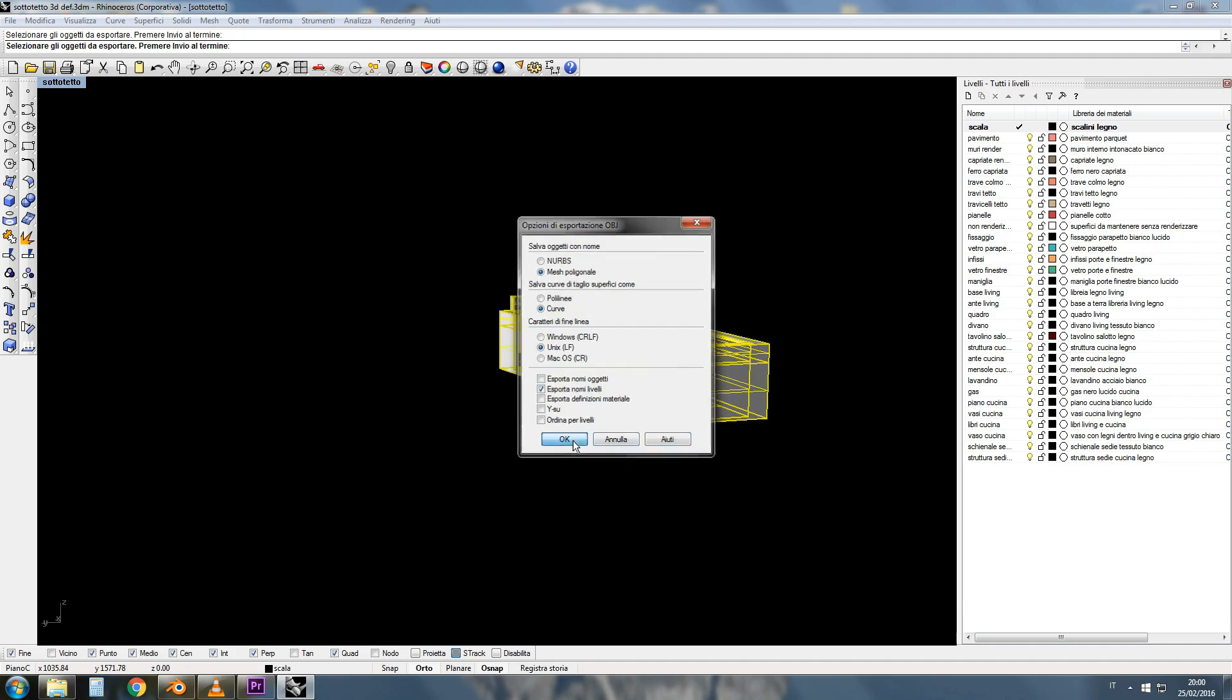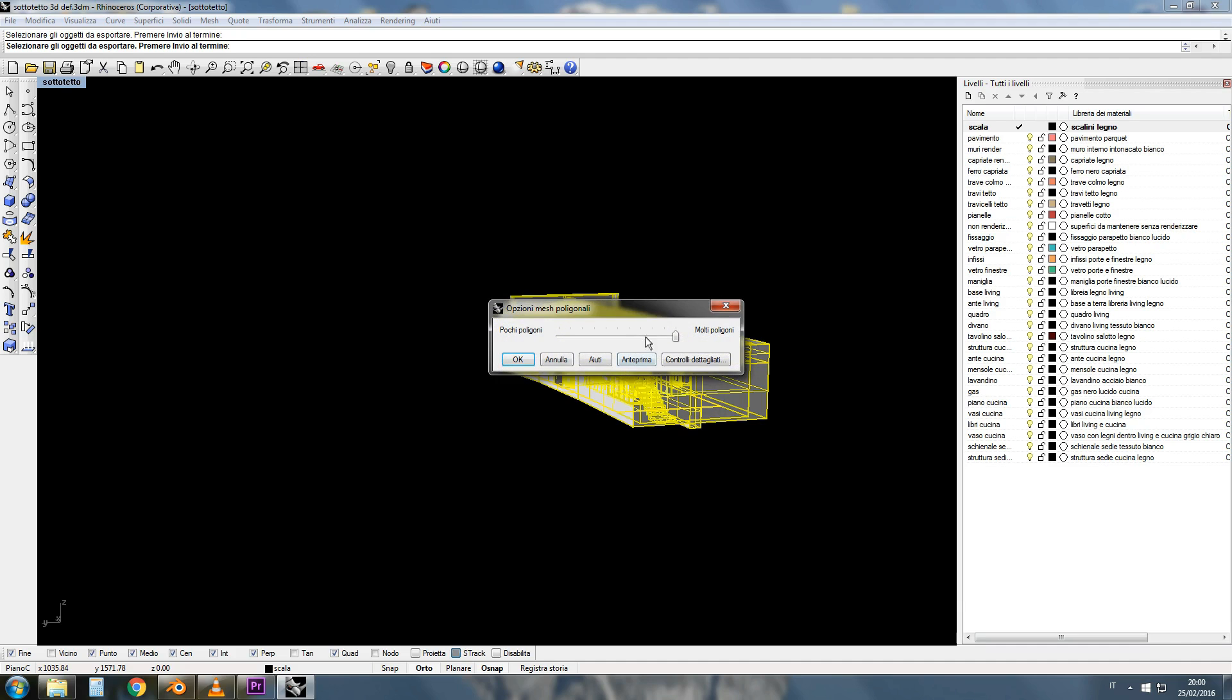Now Rhino asks, fewer polygons or more polygons? Fewer polygons means less details. More polygons means slower file. Look, the shape of your model can be the decisive factor.